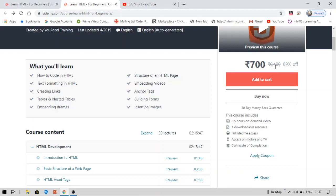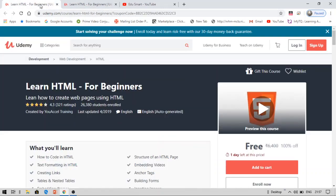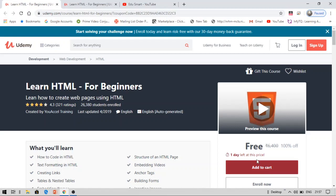The course is being provided for 700 rupees by Udemy. As part of my giveaway, I am providing you this course for absolutely free.